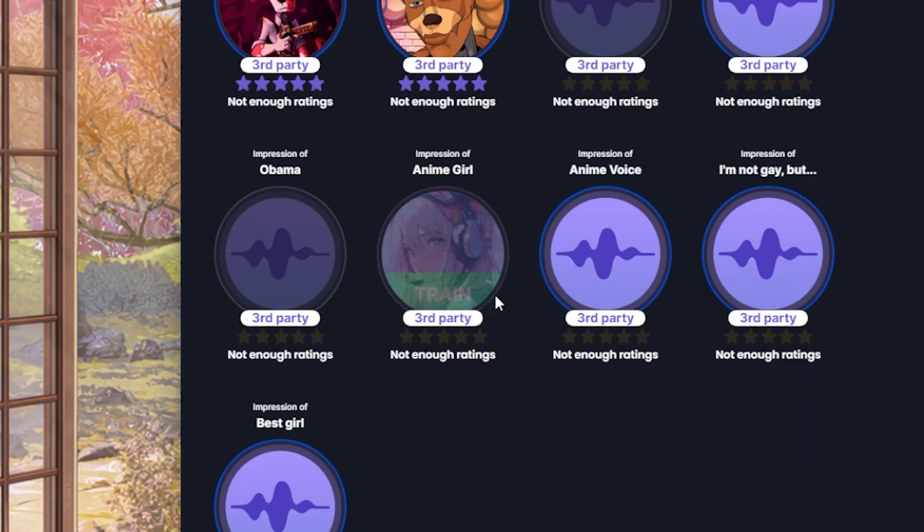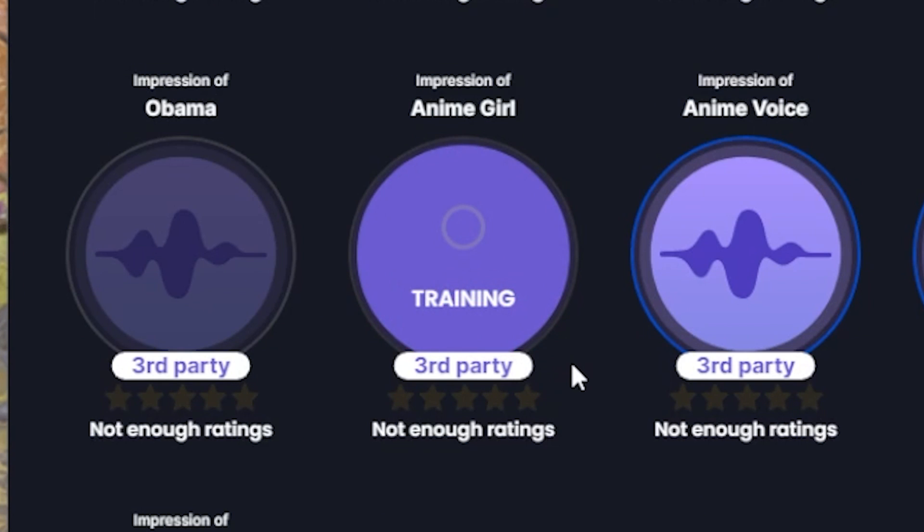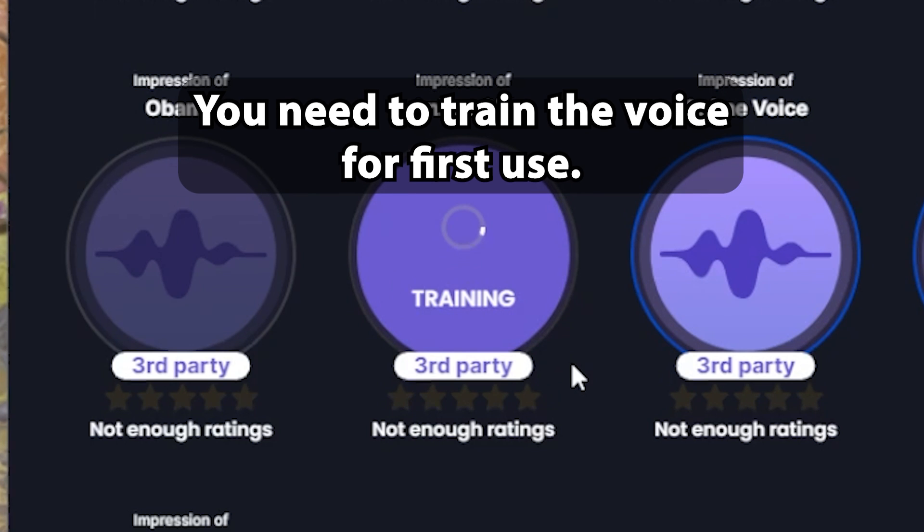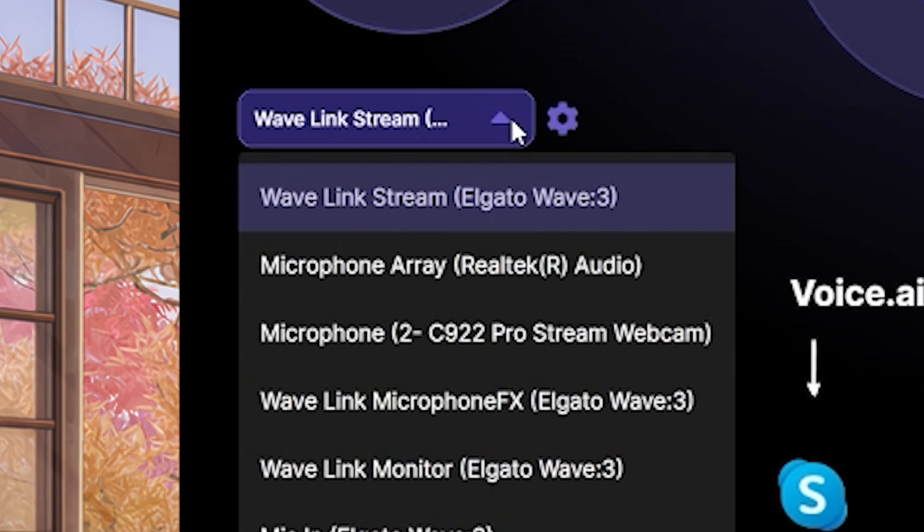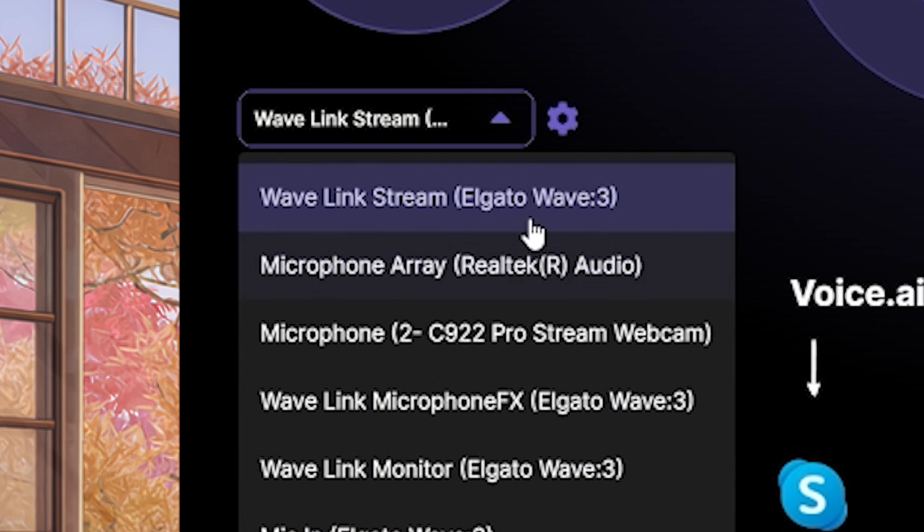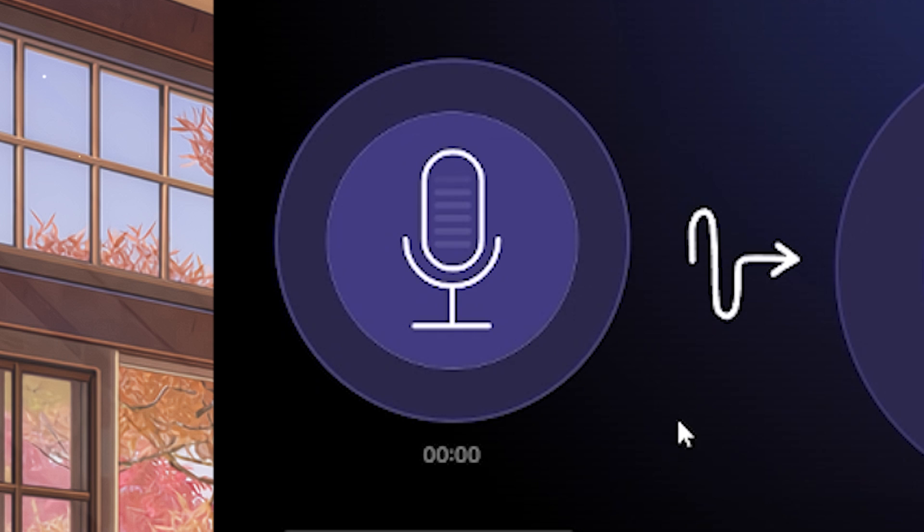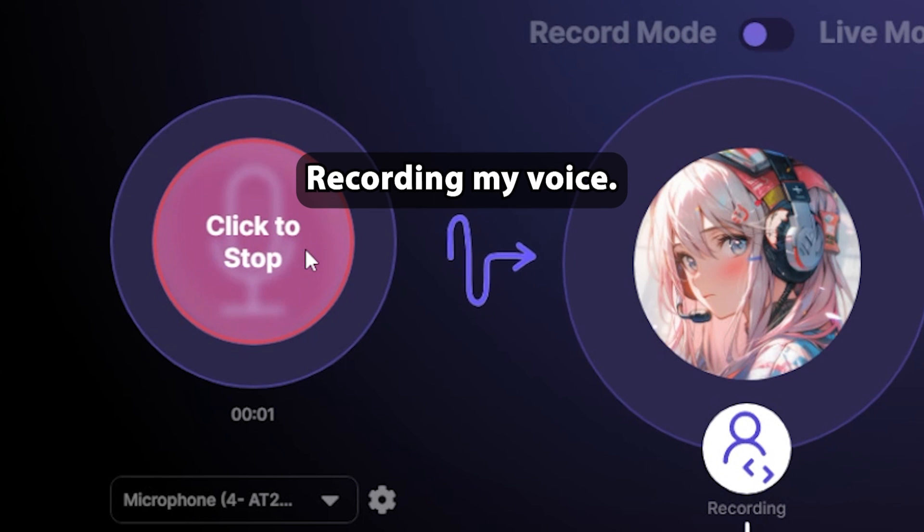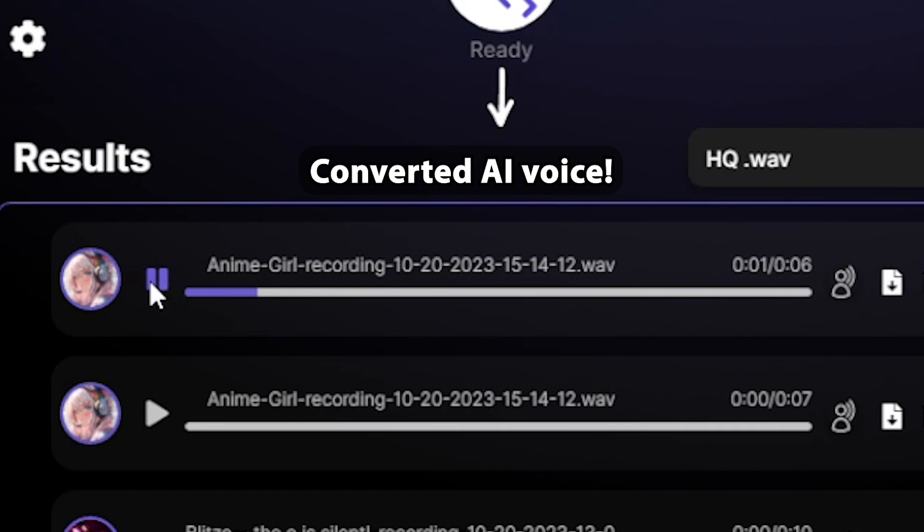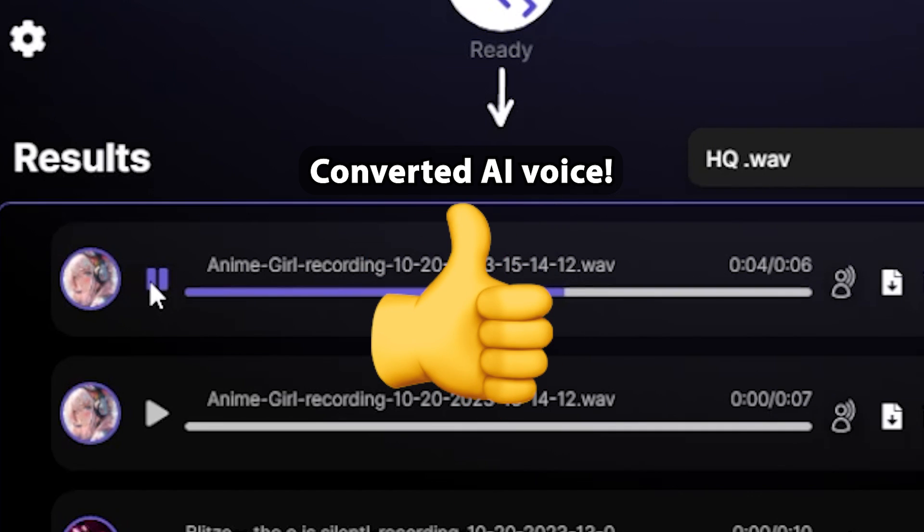Once it's done processing, you can train the voice for free and start using it. Select the voice, choose your microphone from the drop-down menu, and press record. Hi there, this is my voice now. Hi there, this is my voice now. It works! Awesome!